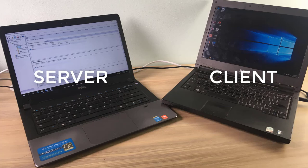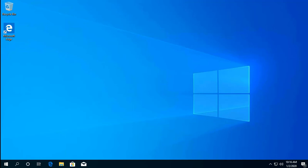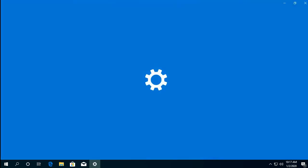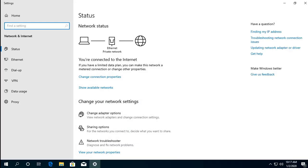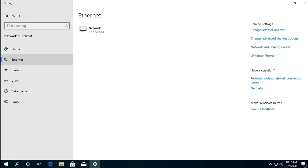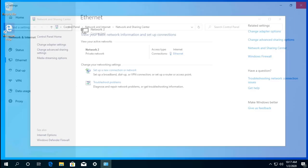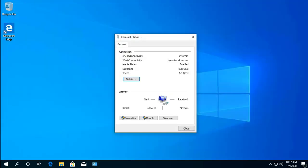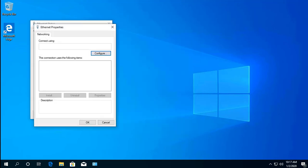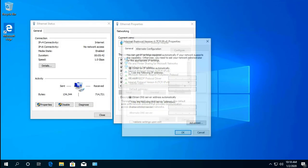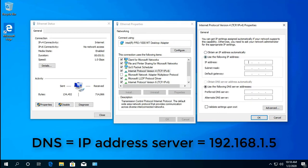Now let's switch to our Windows 10 client computer. Use these steps to assign a static IP address configuration to the client. Under 'Use the following DNS server addresses,' set the preferred DNS server section, which is the IP address of the server providing DNS resolution — in this case, it's 192.168.1.5.